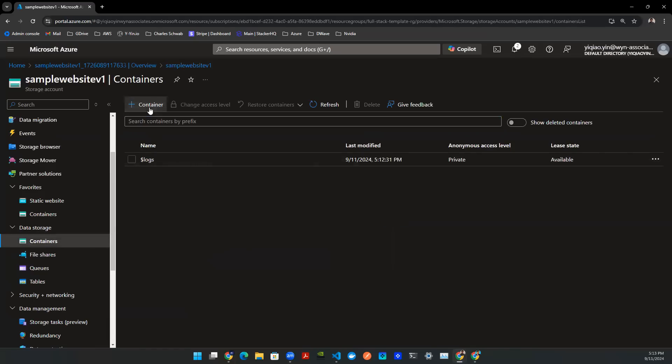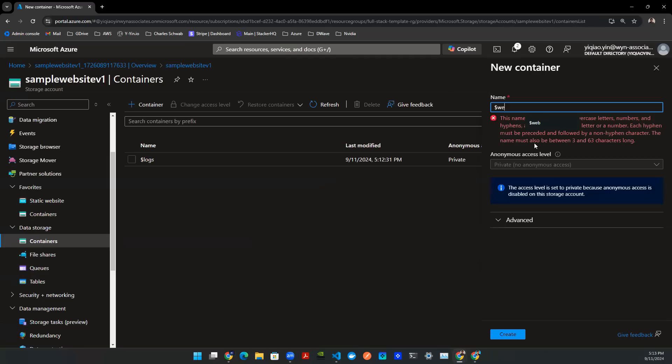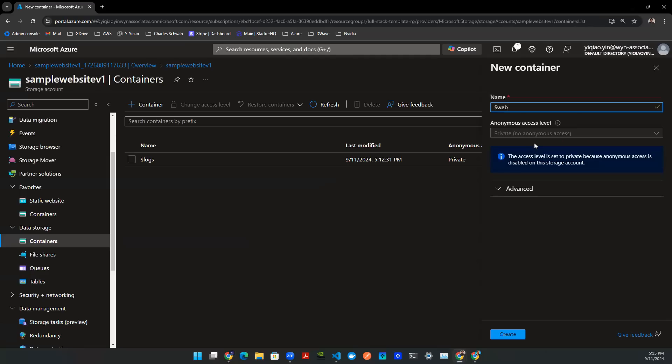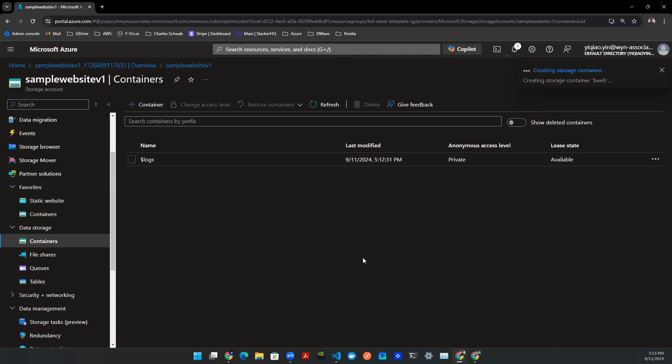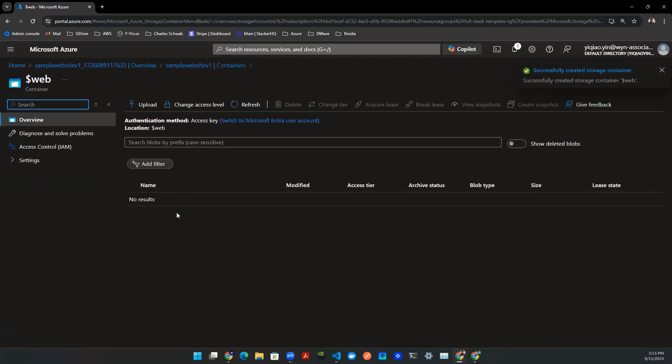You will need to create a new container called the web. So $web. You can hit create. That will be able to create a new container. Click in there. You'll be able to see this upload button. And this is where you upload the artifact.